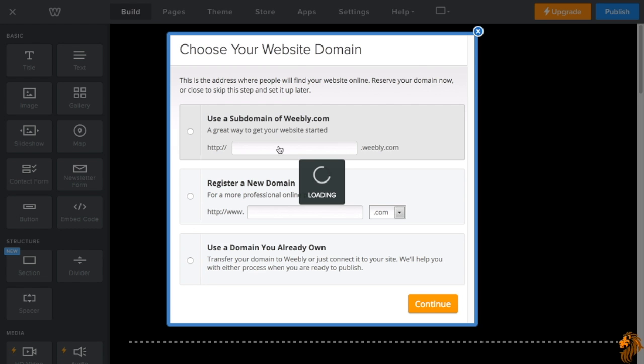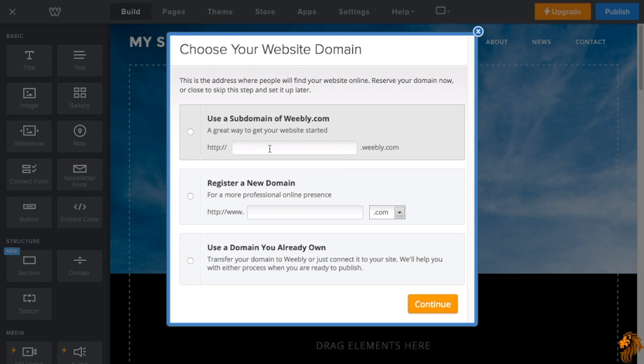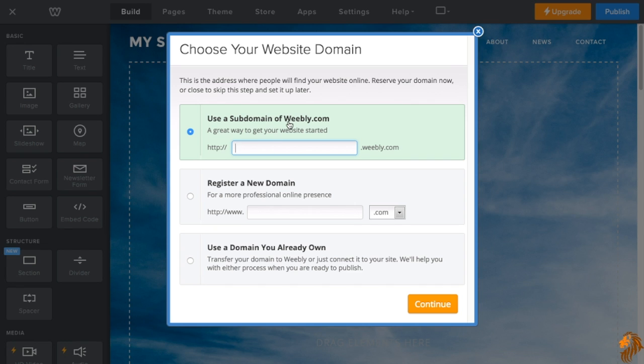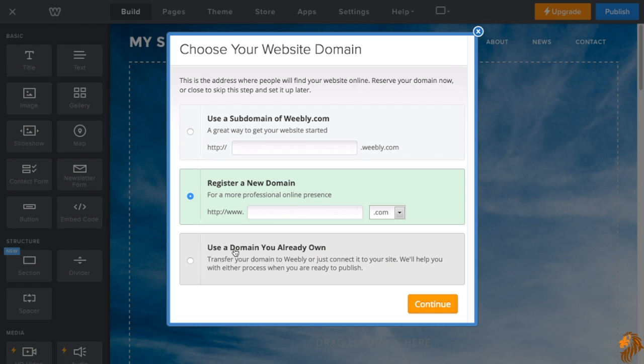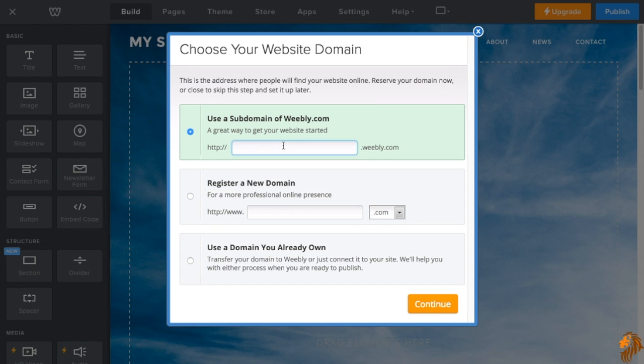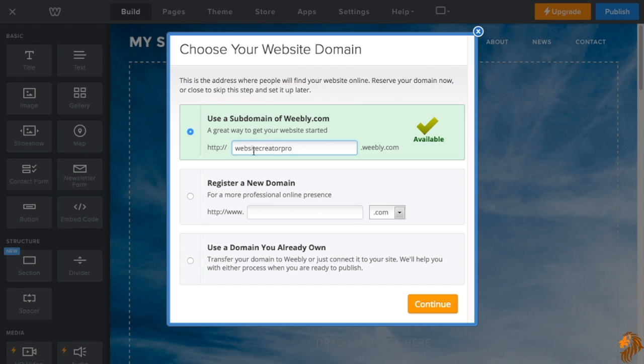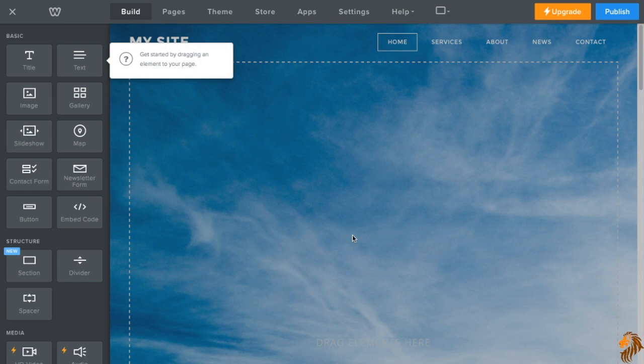This is the first thing you're going to see. This is going to ask you to create a domain. Now, there are three ways you can use a domain. You can use a subdomain of Weebly which is absolutely free and you get most of the features. You can register a new domain and to do that you have to upgrade and purchase a monthly subscription to Weebly and they'll give you a free domain that you can register. Or you can use a domain you already own. So if you signed up with something like GoDaddy, you can use that domain. For the sake of this video, I'm just going to use a subdomain of Weebly. So let's make it Website Creator Pro.